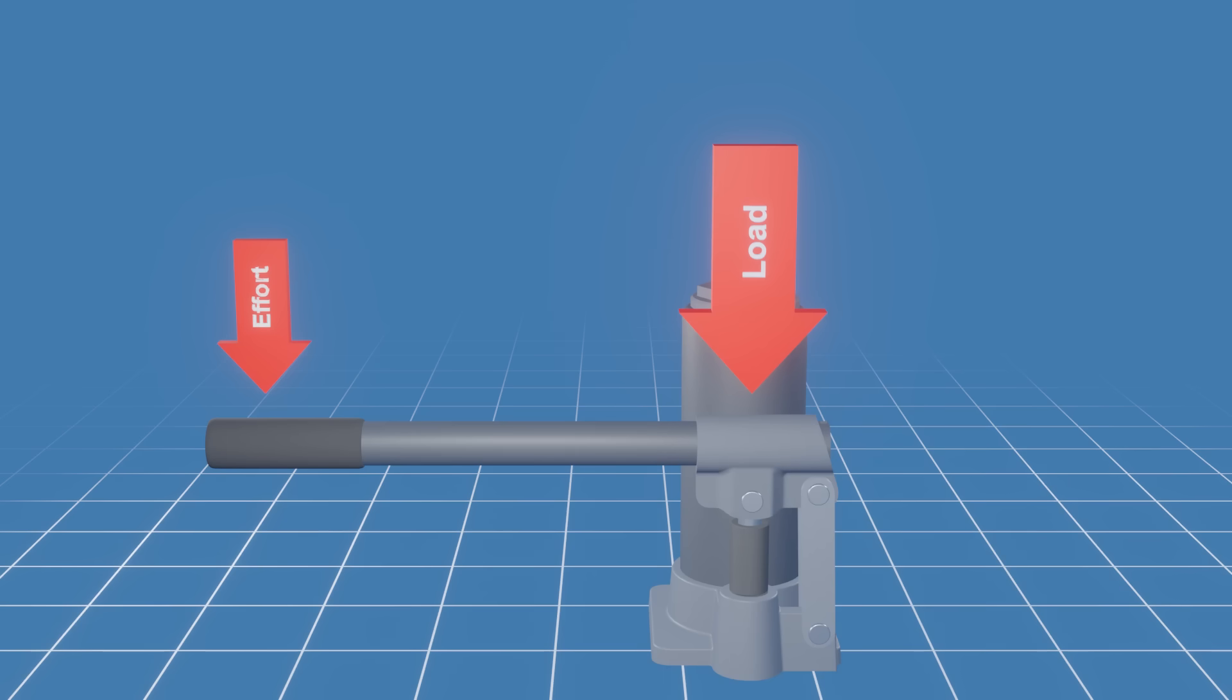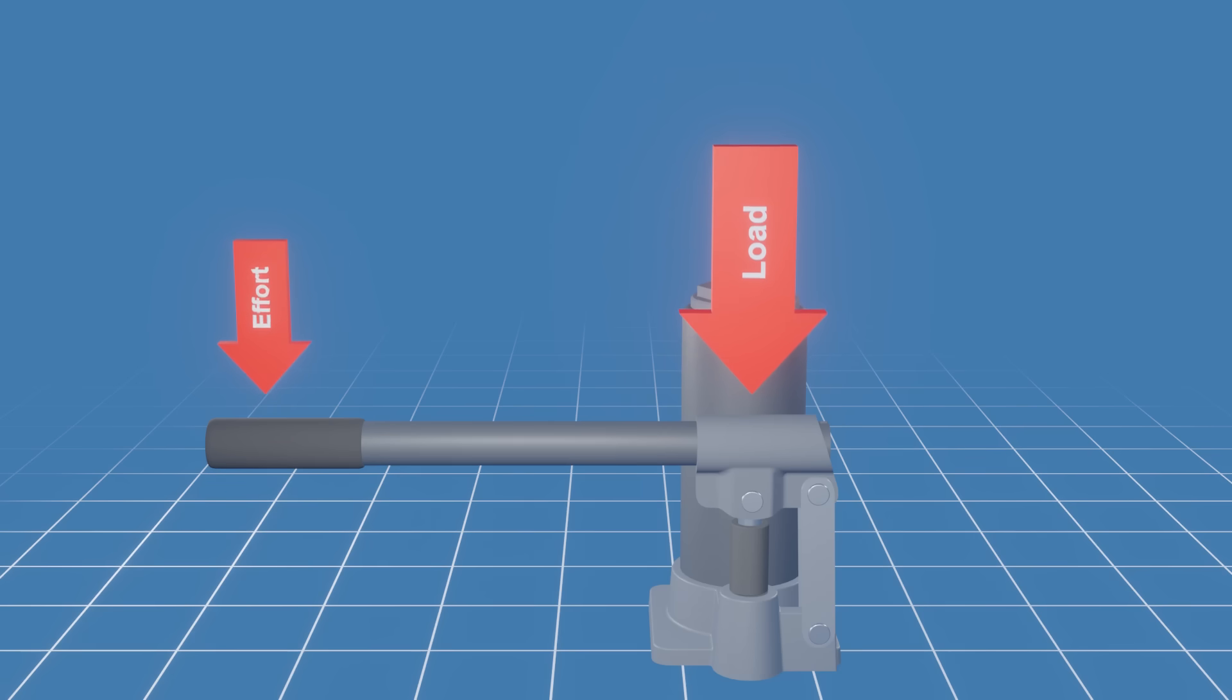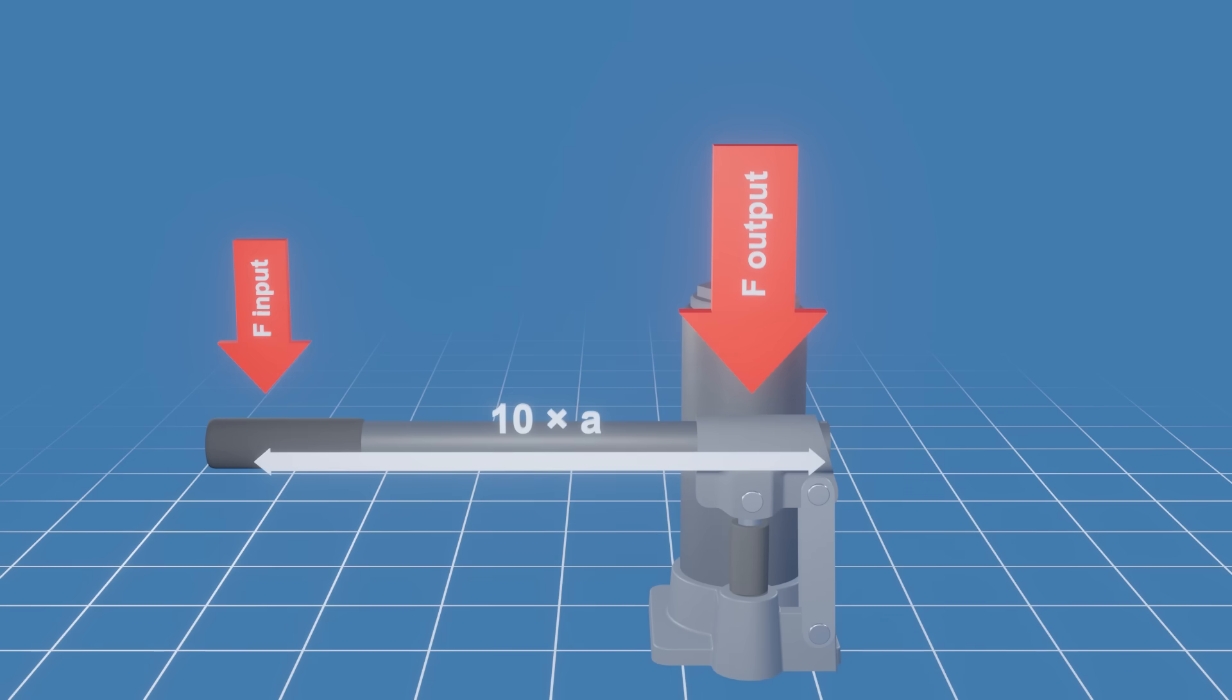A bottle jack uses a class II lever, where the load is located between the effort and the fulcrum. The movement of the load is in the same direction as that of the effort. If, for example, the lever arm from the fulcrum to the input force is 10 times larger than the lever arm from the fulcrum to the pump piston, then the input force will be increased by a factor of 10.